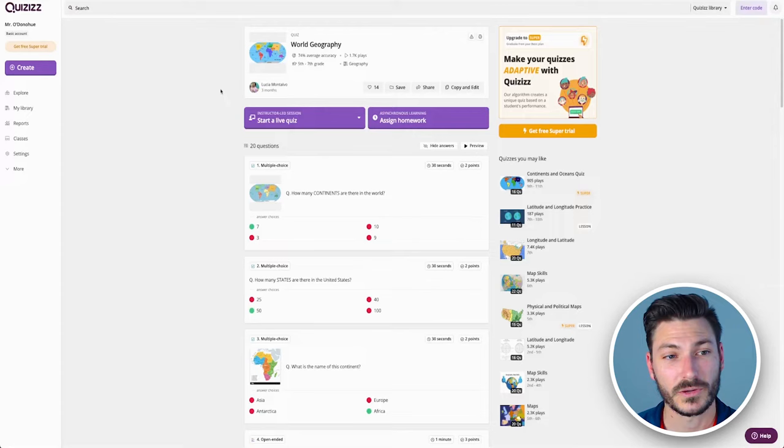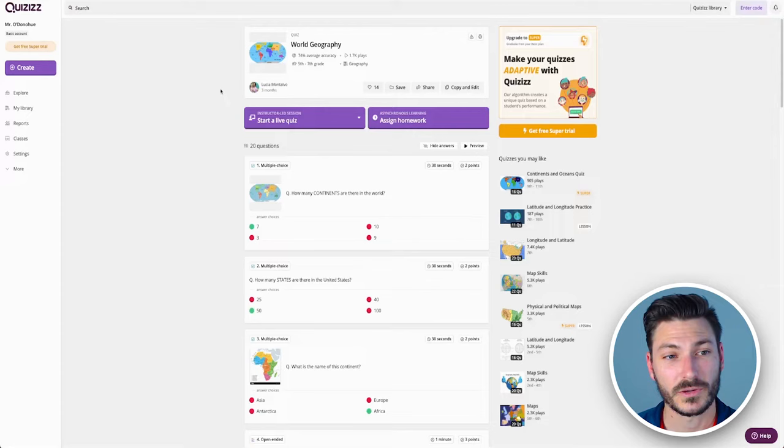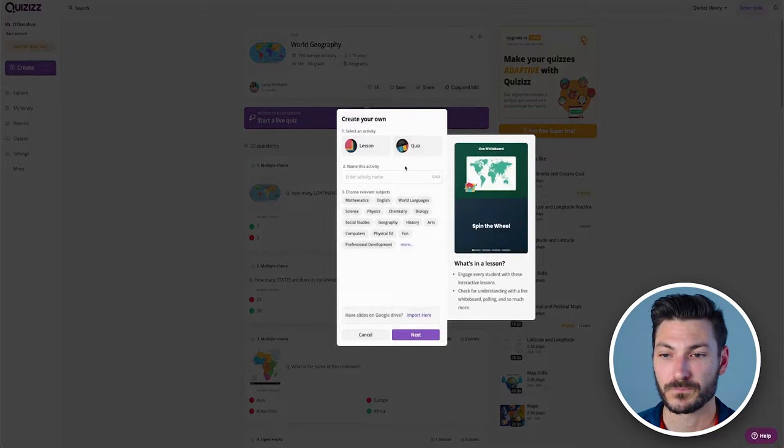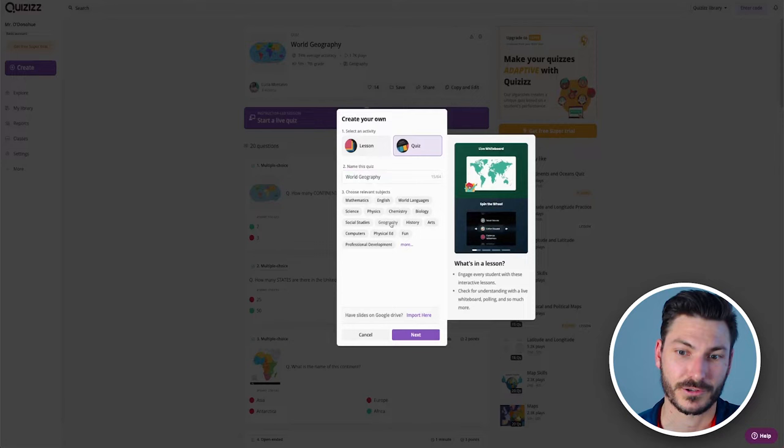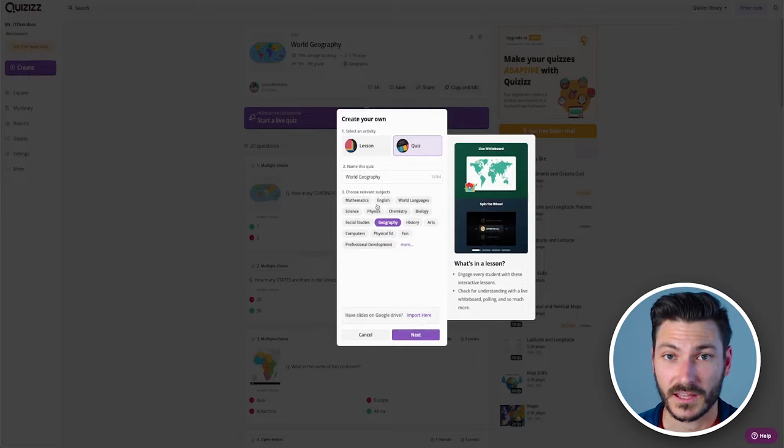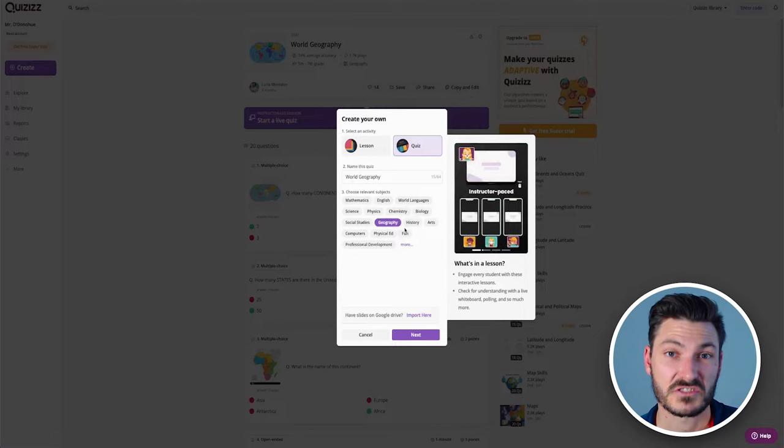I want to look for a quiz on world geography. I just type in world geography and it's going to come up with all the different quizzes people have made for world geography. If I click quiz, this quiz in particular, it's going to show me all of the questions. You can add an image if you'd like and choose relevant subjects like geography. That's going to allow Quizizz to put your quiz with all of the other geography quizzes.